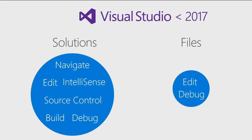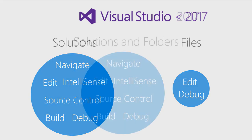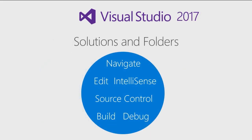However, code bases that didn't have projects and solutions were pretty much limited to a single file editing and some debugging. In Visual Studio 2017, we combined the best of both worlds. In addition to solutions, you can now also open folders with your source files and enjoy many of Visual Studio IDE features.